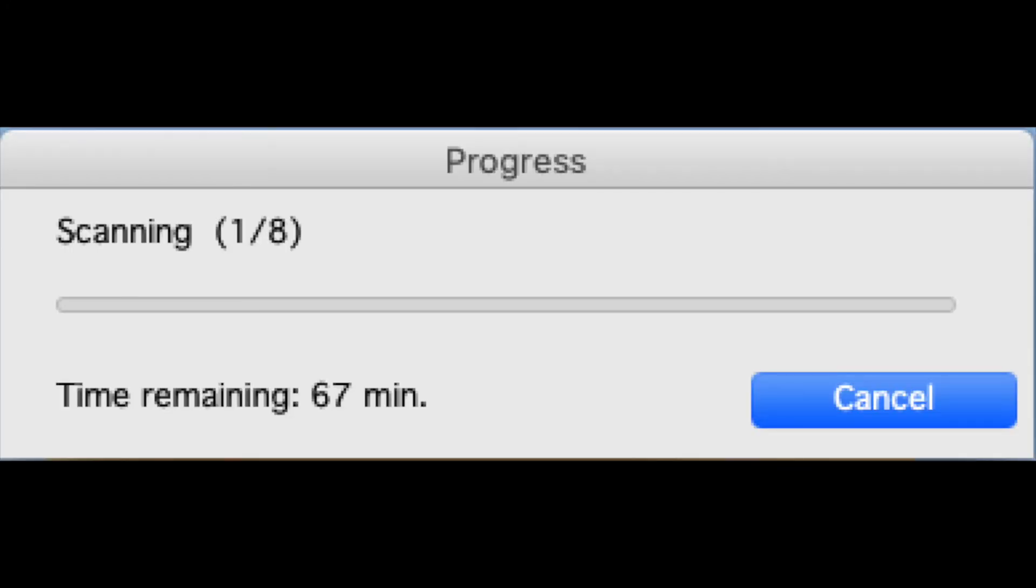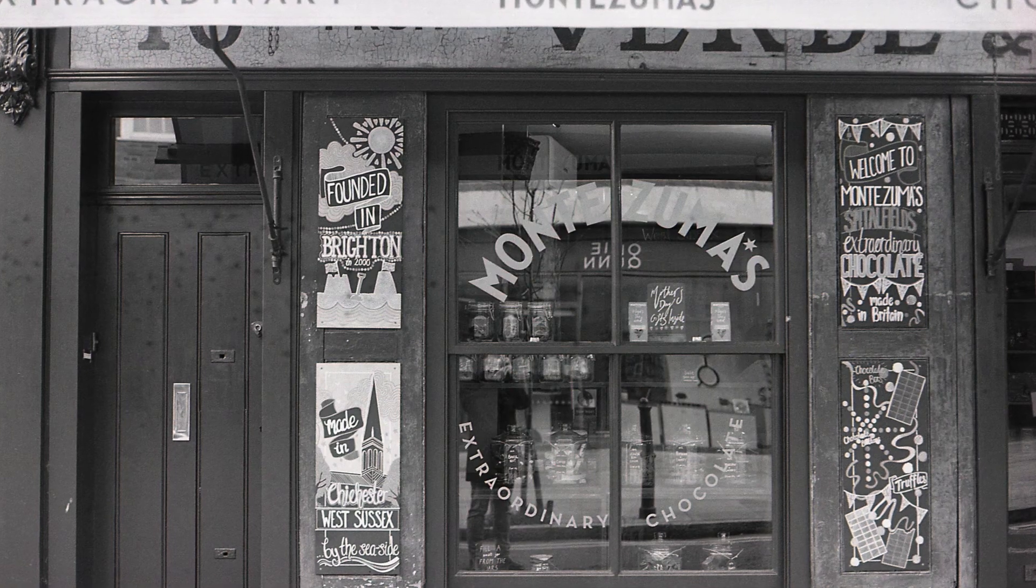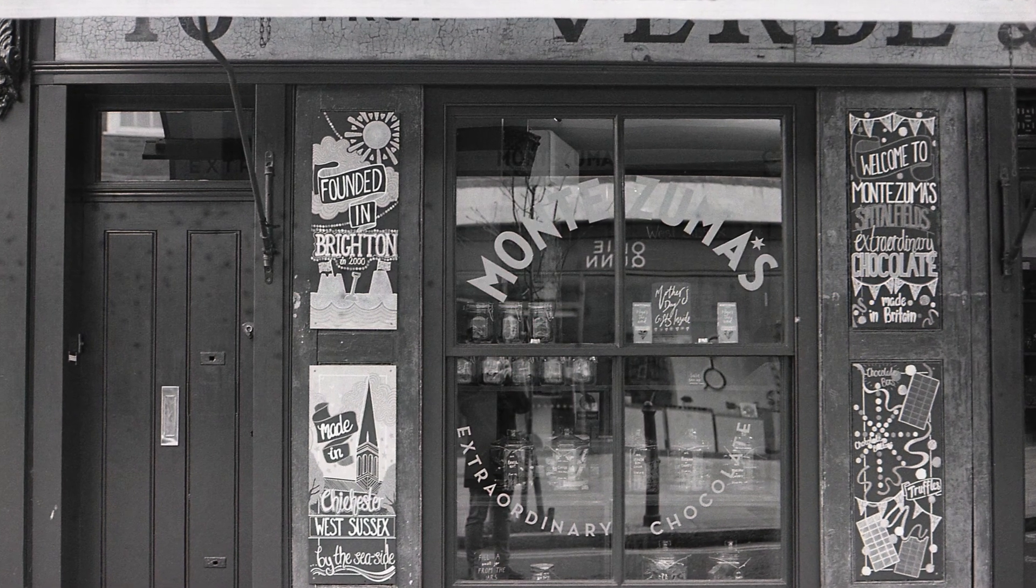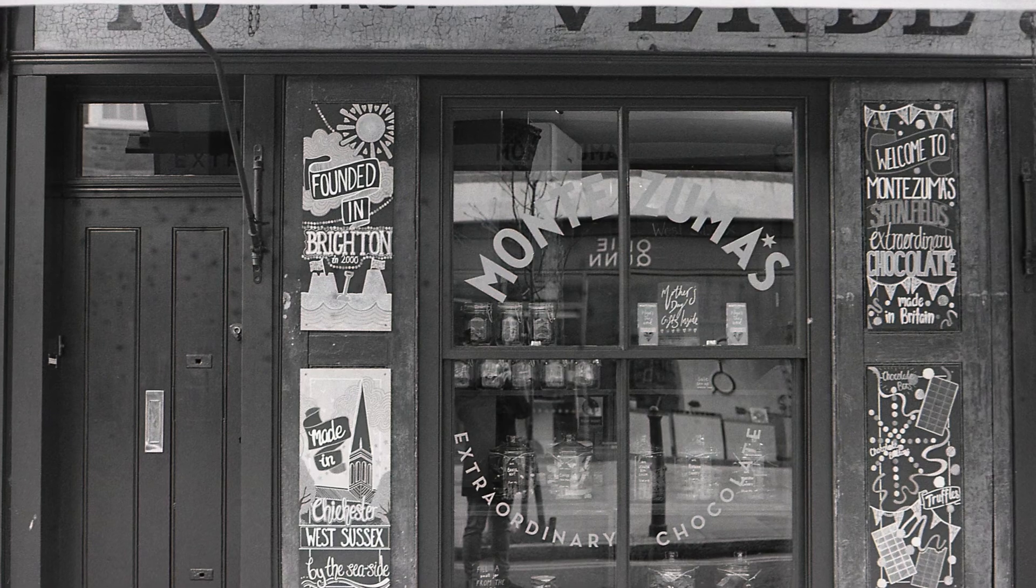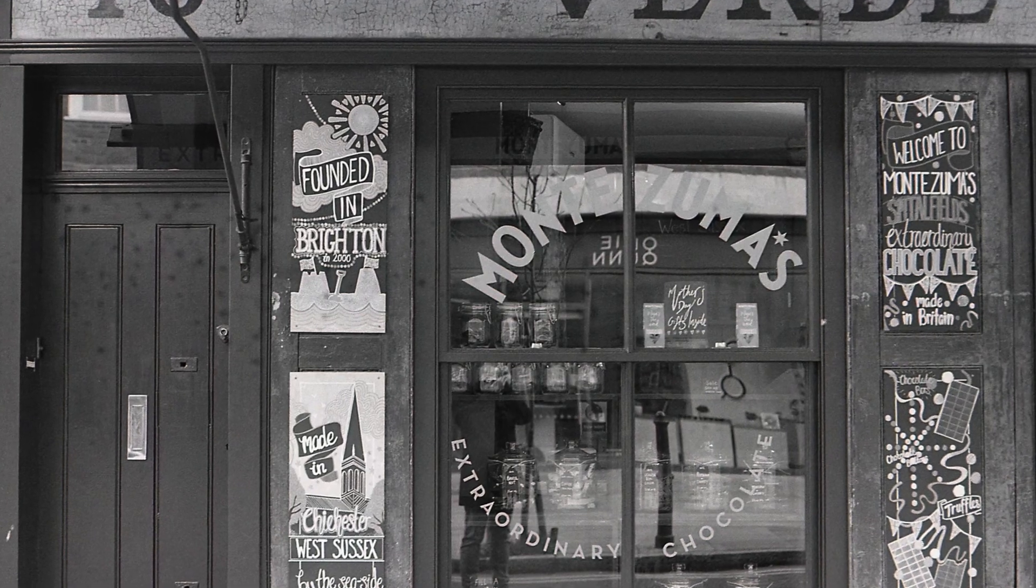The progress bar comes up and initially it shows it is going to be a very long time, in this case 67 minutes. It is never usually that long. It is usually about 24 minutes. After the scans have been completed and the files are saved to the folder that you chose,